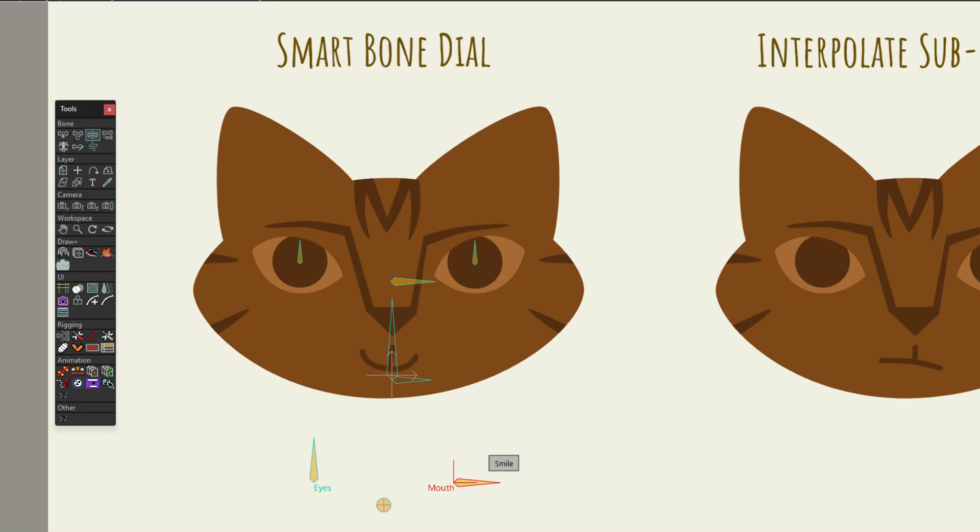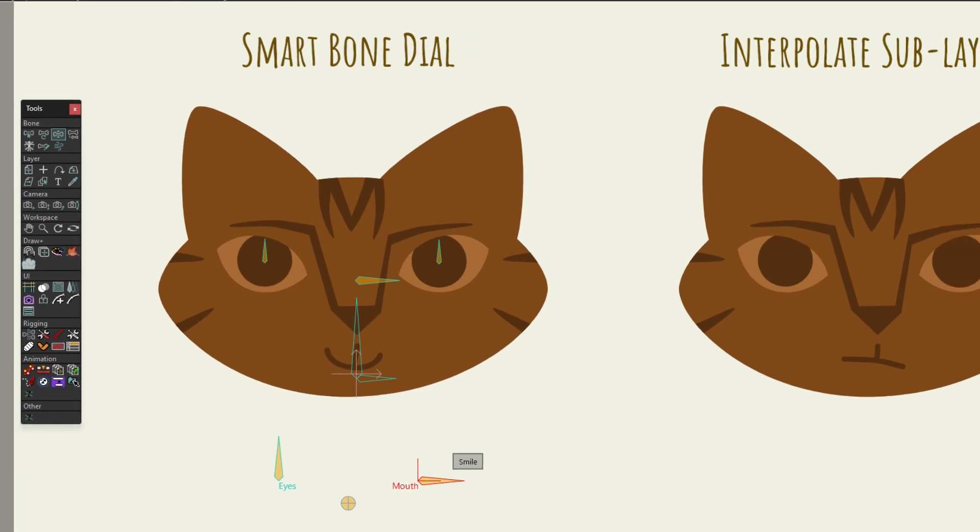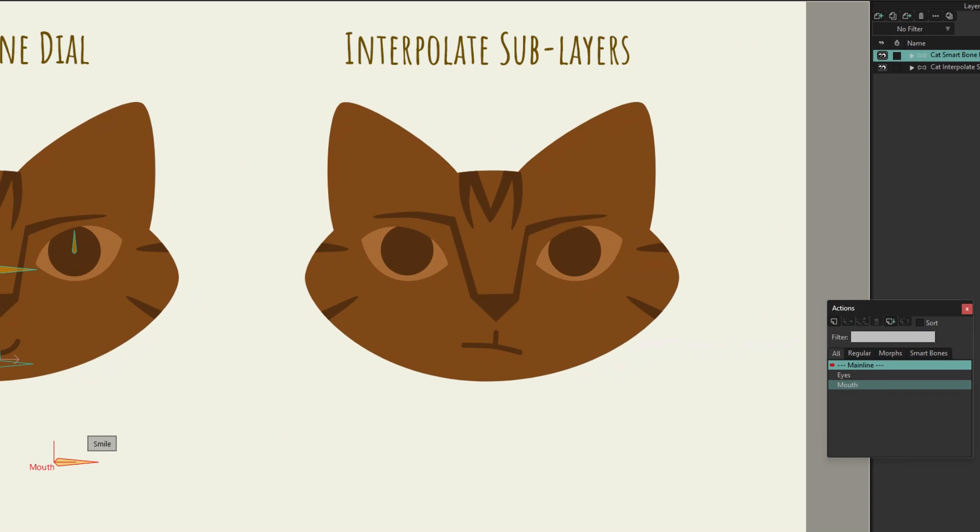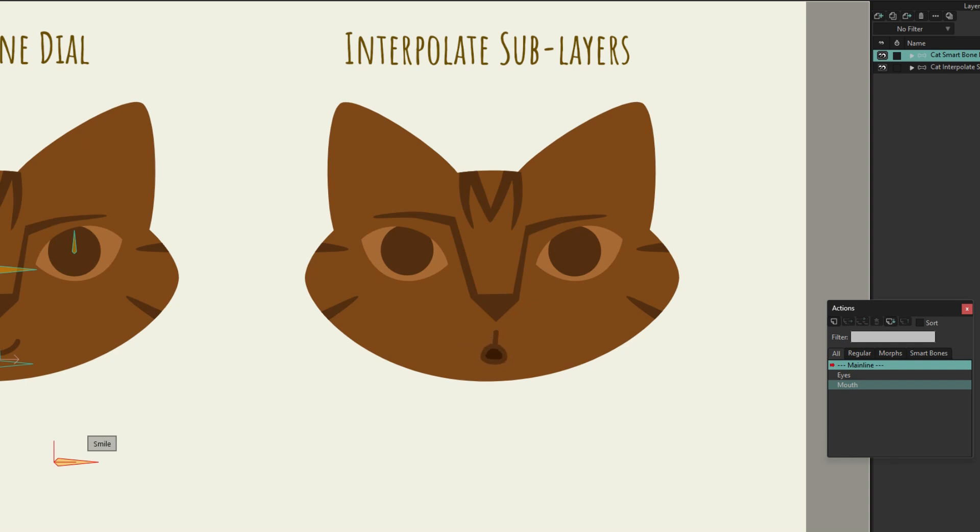Before we move on, you should know that there is one situation where a smartbone dial is not a good choice for controlling a switch layer, and that is when we want to use the Interpolate Sublayers option. Interpolate Sublayers is a feature that allows us to smoothly morph between switch layer drawings. Like this. Pretty cool, huh? But smartbones, by their nature, are not compatible with this option. So when you want to use it, you'll need to use a different method. And on that note, let's talk about the best switch layer method, at least in my opinion.